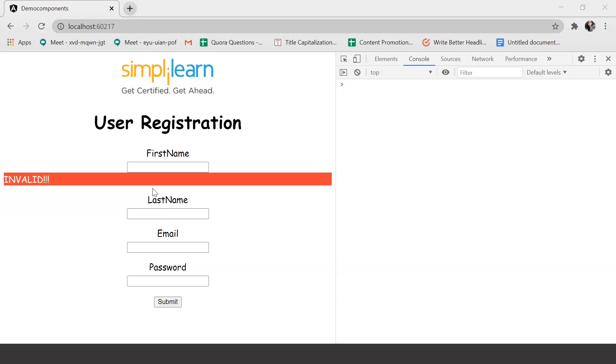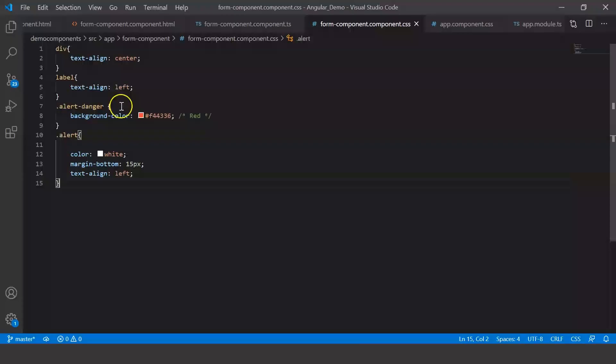Of course, you can modify the code depending on your requirement. Suppose the length of the first name is too short, then you can alert the user with a different message. Or suppose they have missed out on filling a form field, then you can again alert the user. You can basically make use of the nested if condition. Now, just to help you understand that better, let me just show it to you.